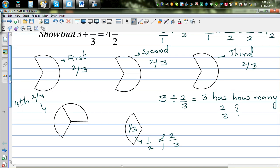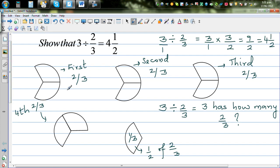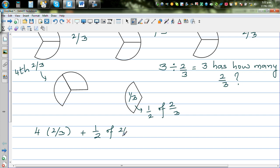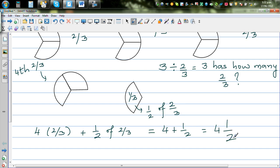So how can you answer the question — three has how many two-thirds? It has four two-thirds plus half of a two-thirds. Half of a two-thirds is one-third, and that's why the answer is four plus one-half. Three has four and a half two-thirds, and that's why the answer is four and a half.